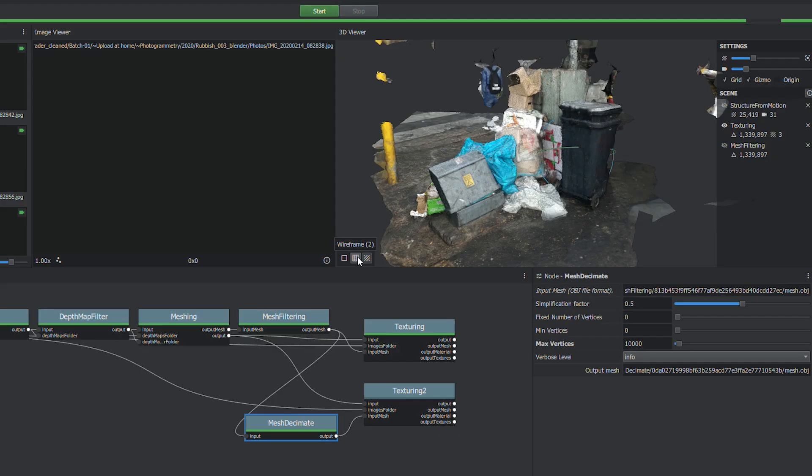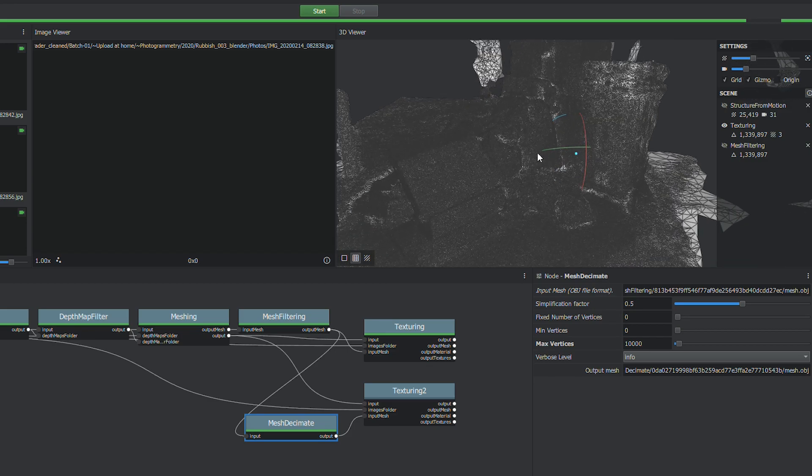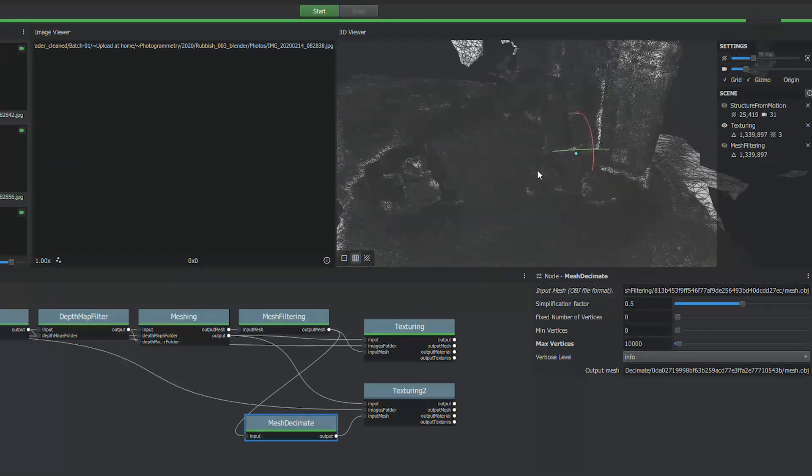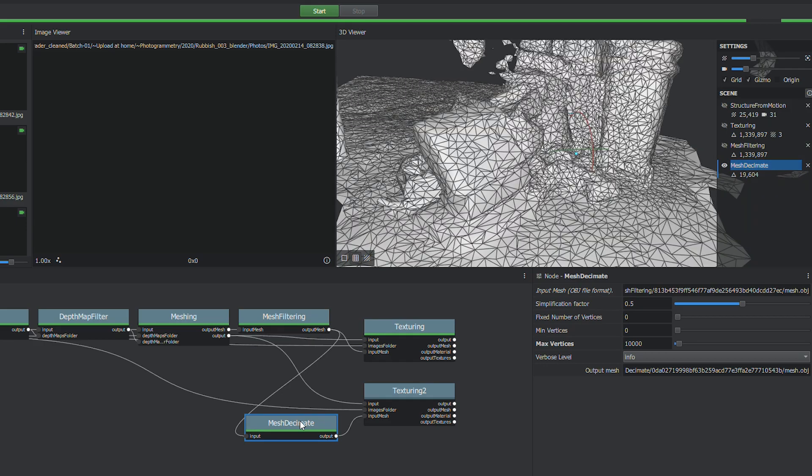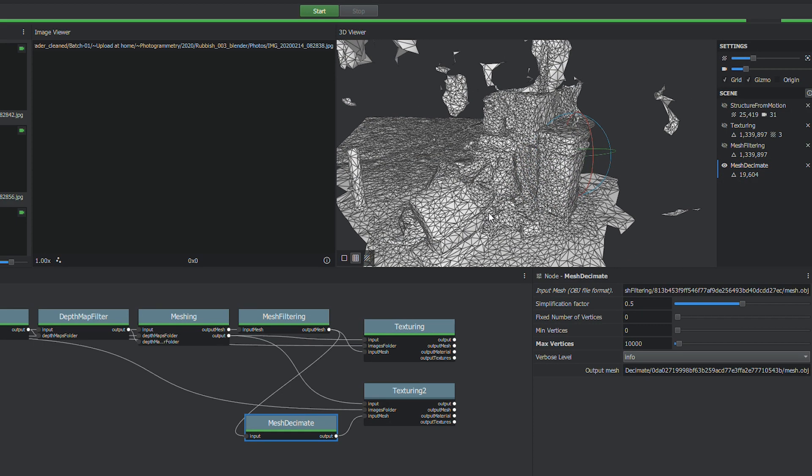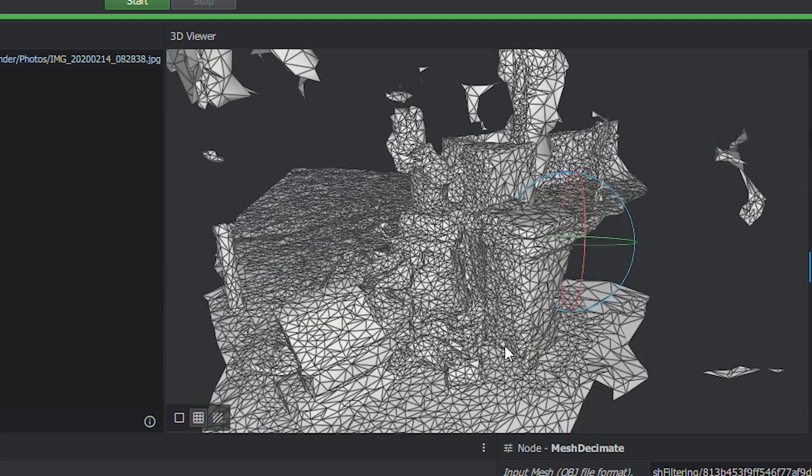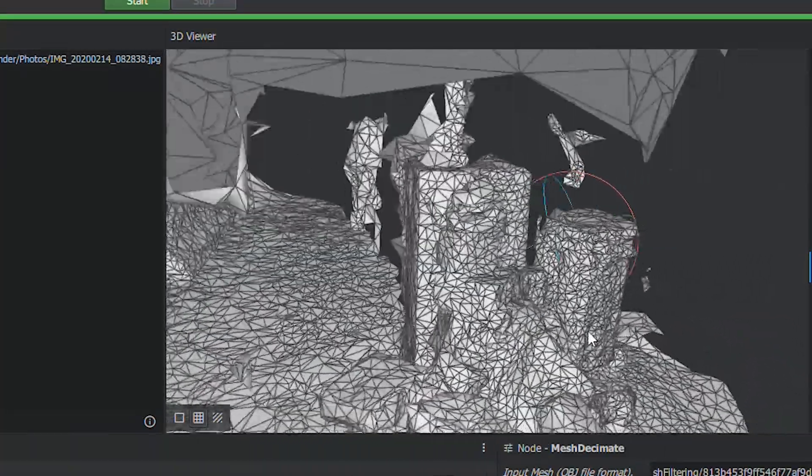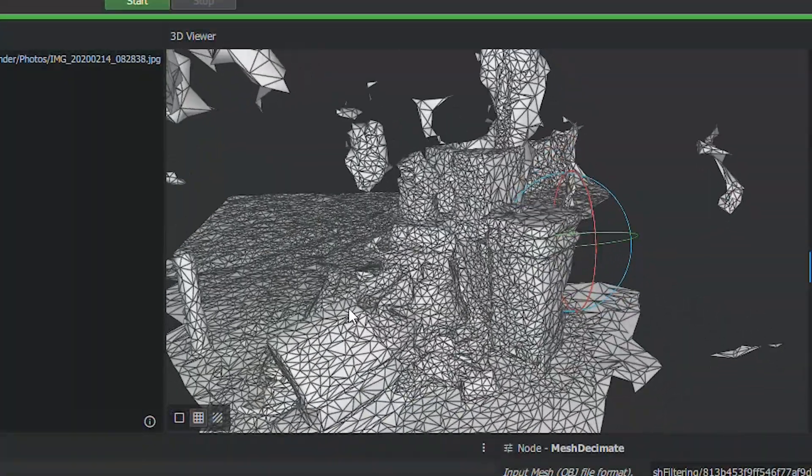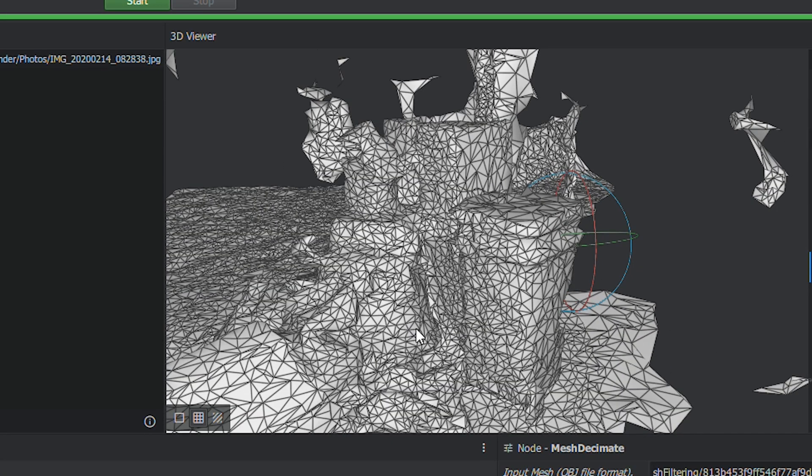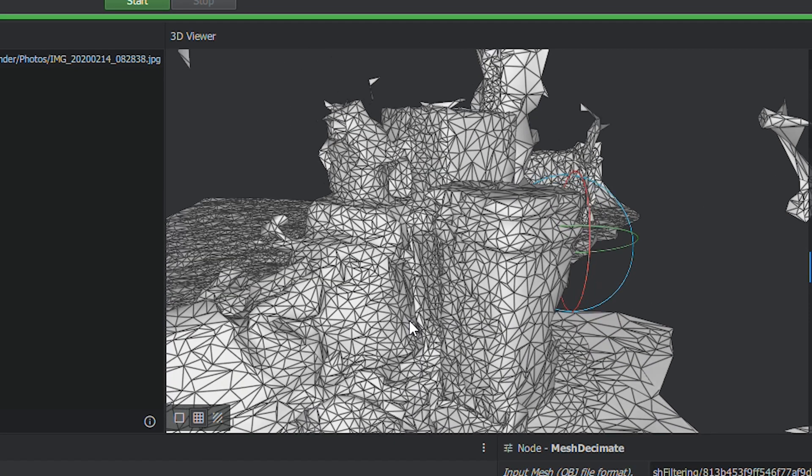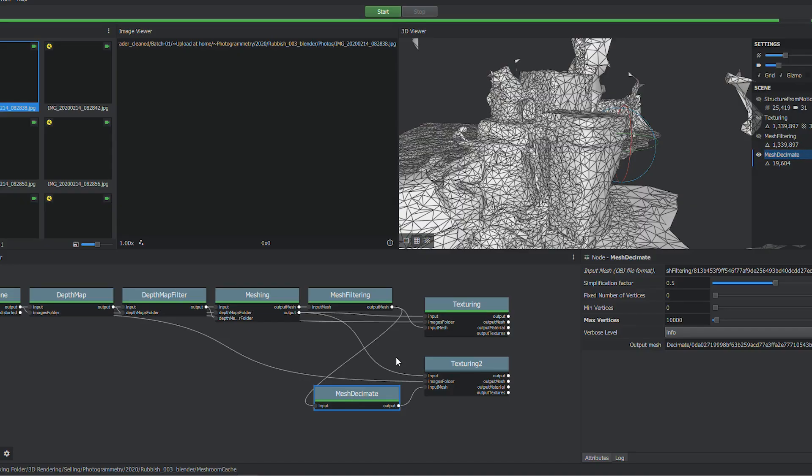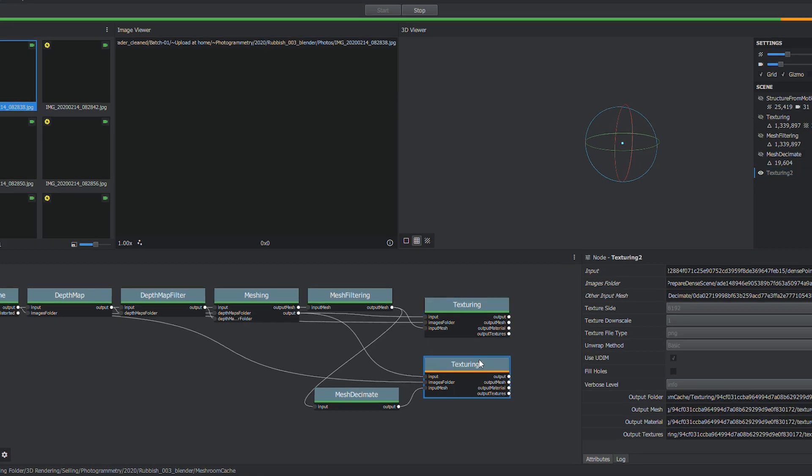So the Mesh Decimate node turned green. I know because it's green it's finished computing. If I look at the wireframe now, it's a lot less dense than what it was. You can just access these nodes by hitting Control and double-click. So it's really come down quite a lot in detail, which is what I want for a background object. The camera is never going to be this close to it in the 3D scene.